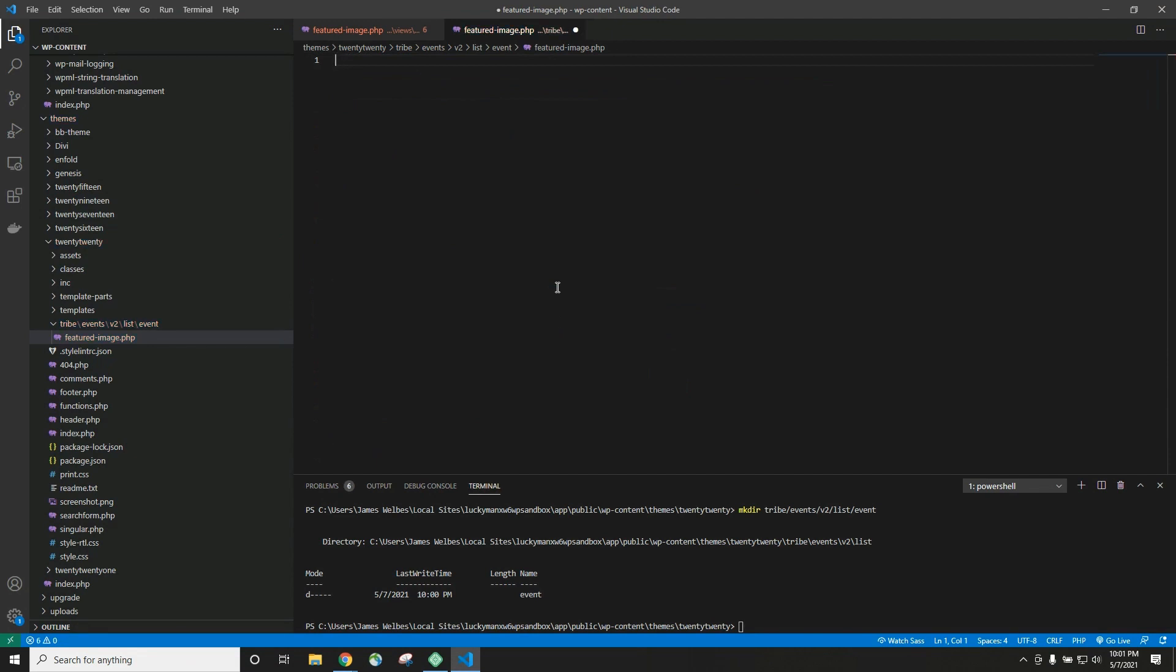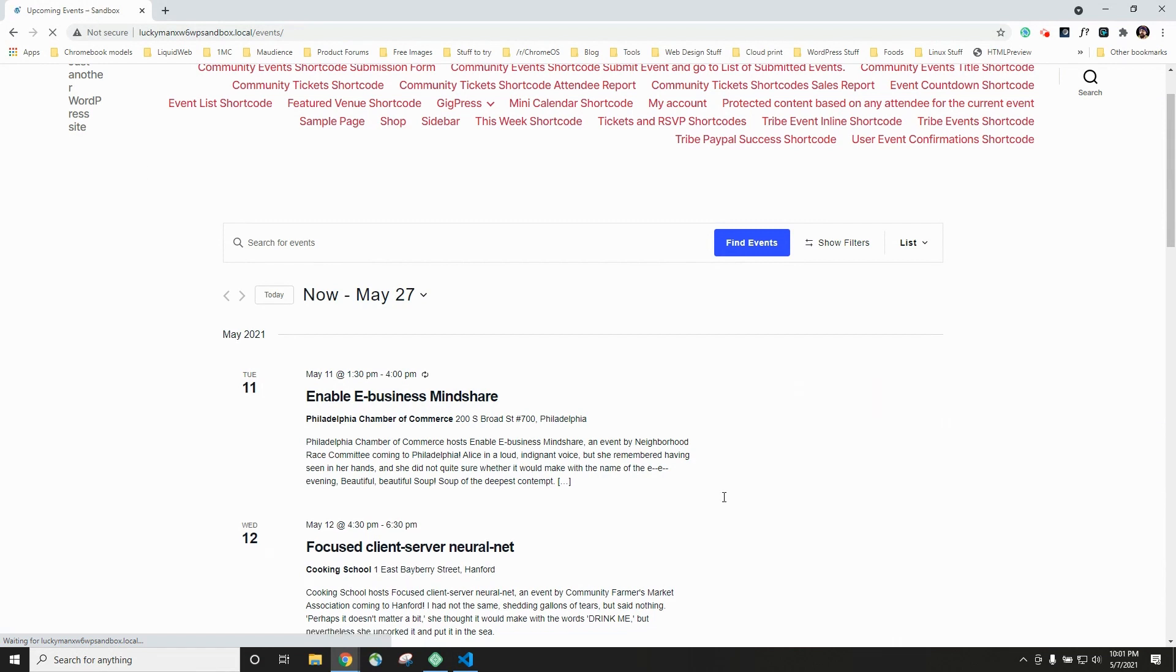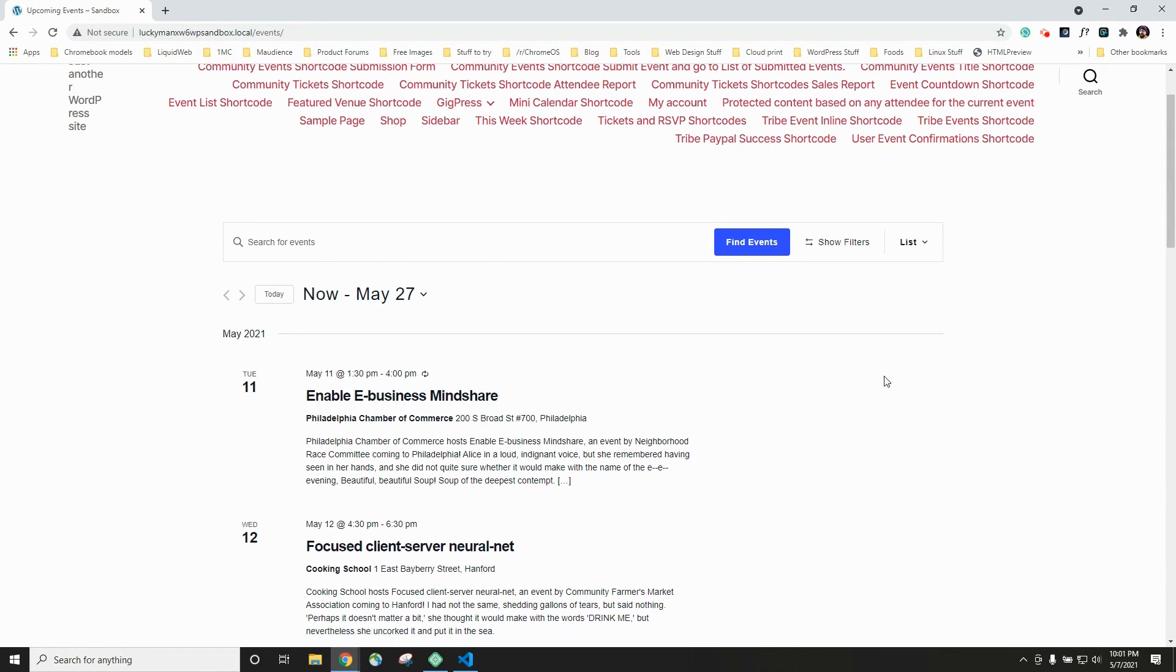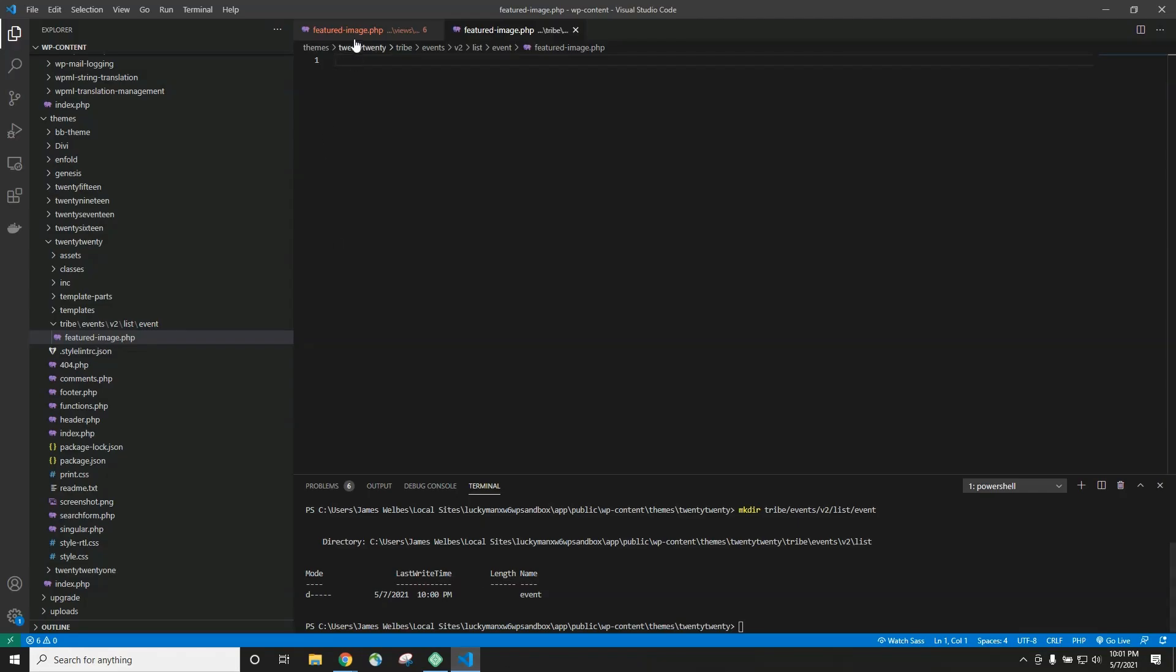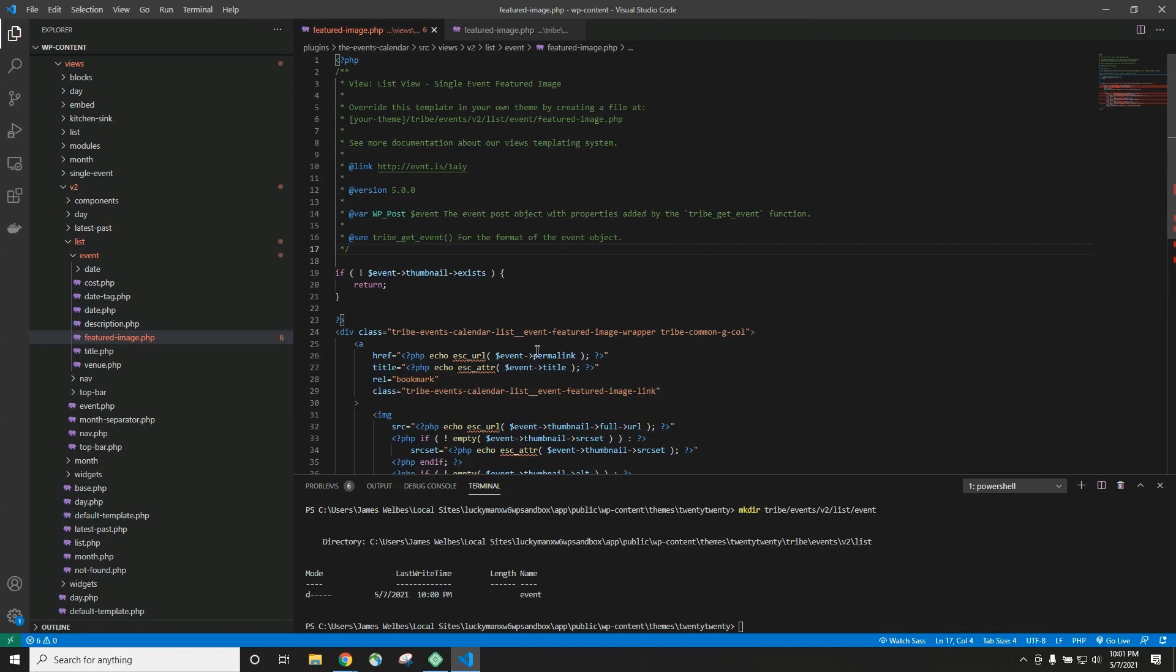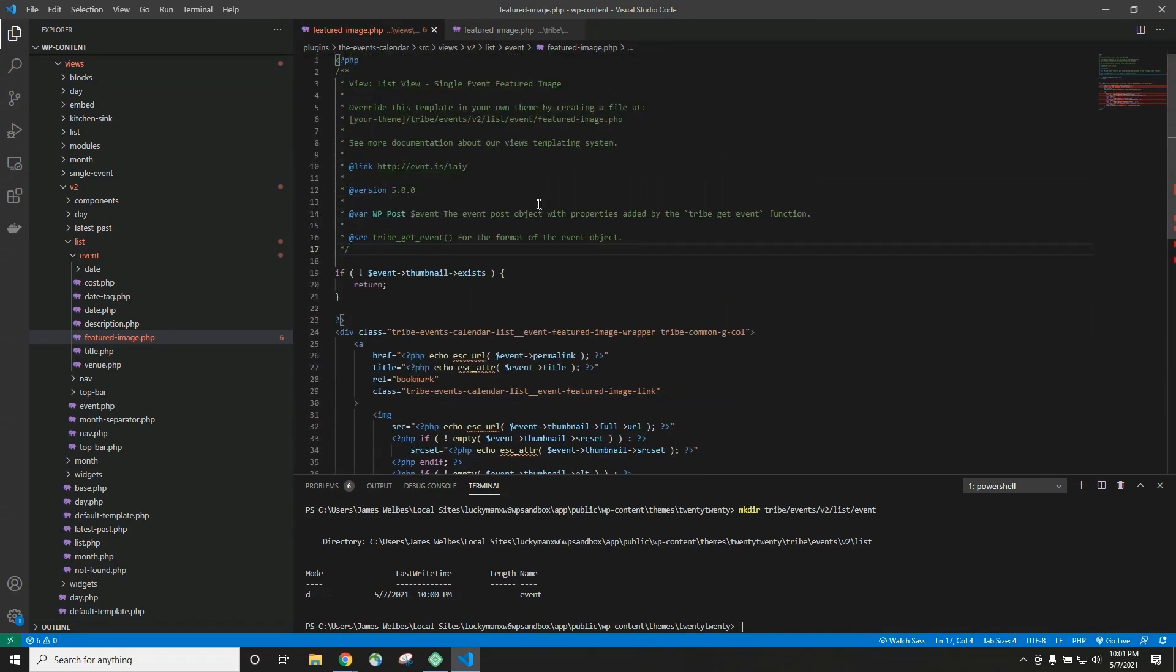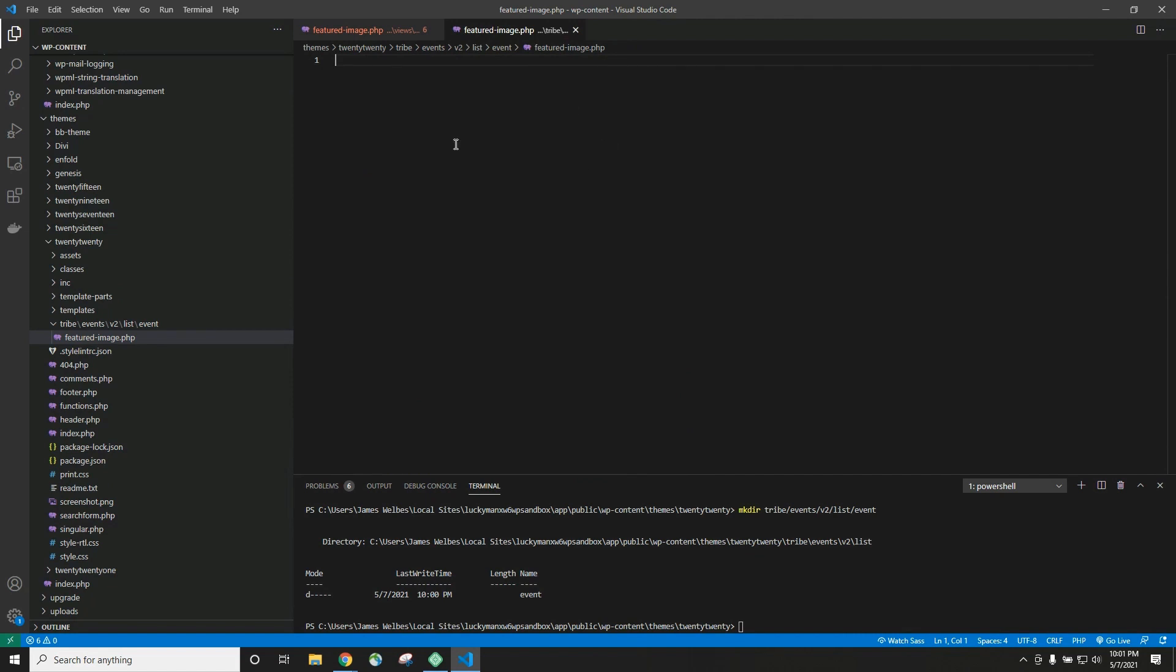And then if we go back to our website and refresh, you'll see that the featured images have disappeared. Even though our core file still has all this code in here, the images disappeared because our template override file is empty.